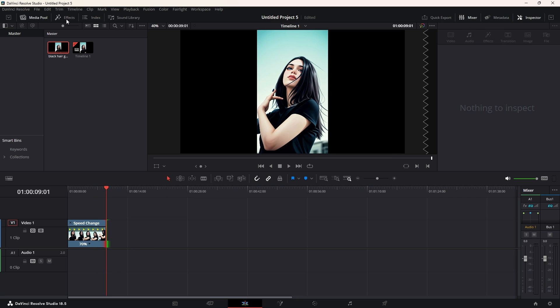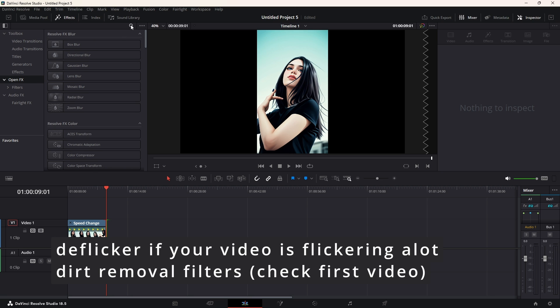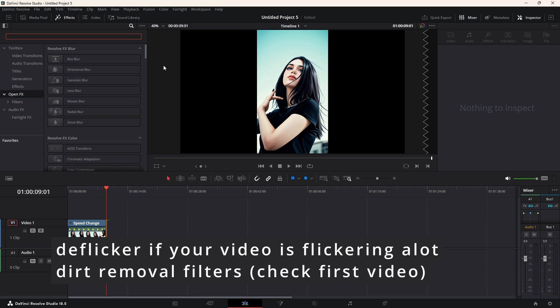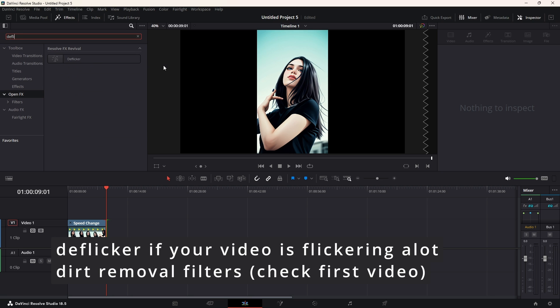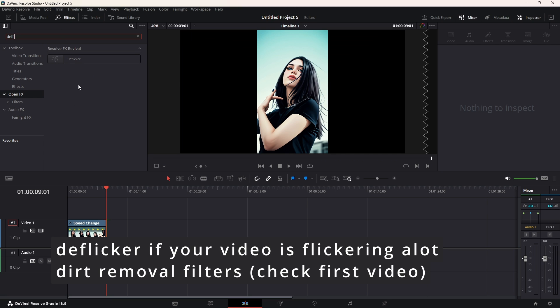So, in order to remove the flickering, we come to the effects and open effects. We just search for deflicker. Now, deflicker, unfortunately, is only part of the studio version, which is the commercial version.